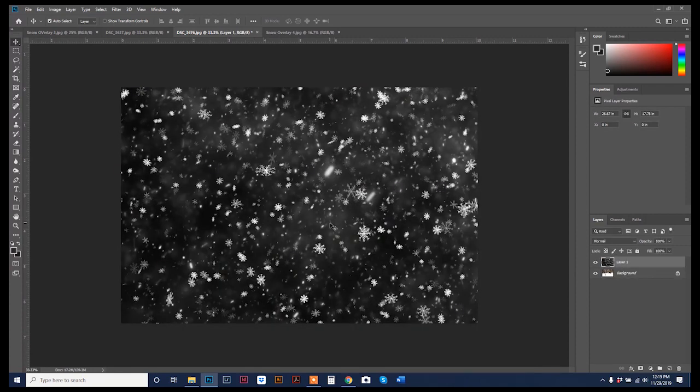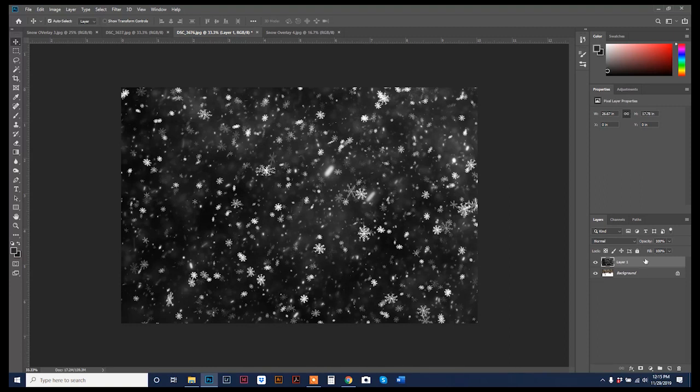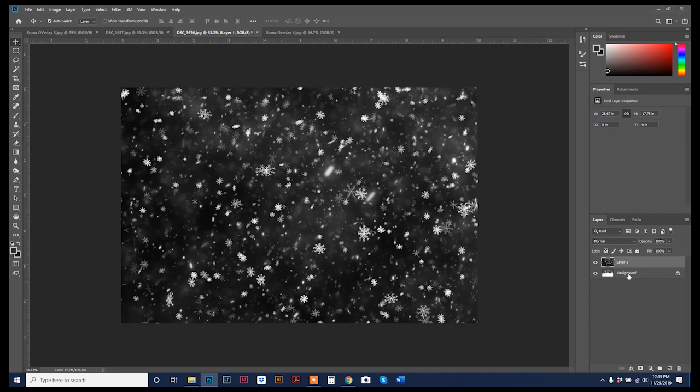And I know this is when everybody gets scared like, oh, where'd my photo go? But if you look over to your layer palette, you will see that your overlay is on layer one, and it's above your background. So that's why you're not seeing your photo. But it is actually still there.